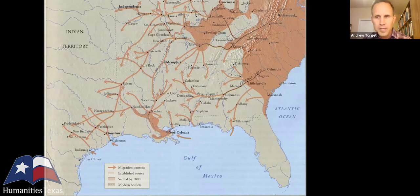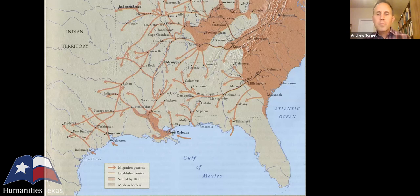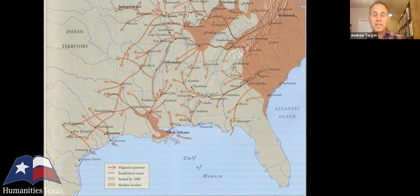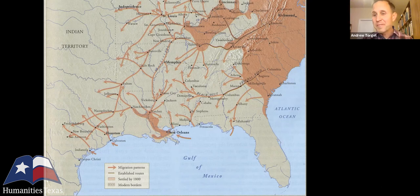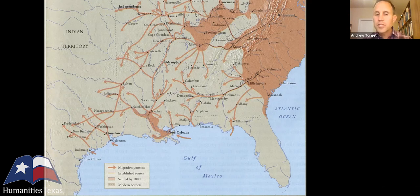People started pouring by the thousands — tens of thousands, ultimately hundreds of thousands — into the Mississippi River Valley: the places that would become Mississippi, Louisiana, and Alabama. They went there to grow cotton, because the Mississippi River Valley was ideal: extremely hot with many frost-free days, rich soils, extensive river systems good for irrigation and shipping.